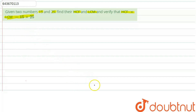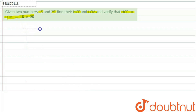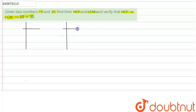We will use the prime factorization method. Here we have 15 and 25. First of all, we will find the factors of 15 and 25, then we find their HCF.